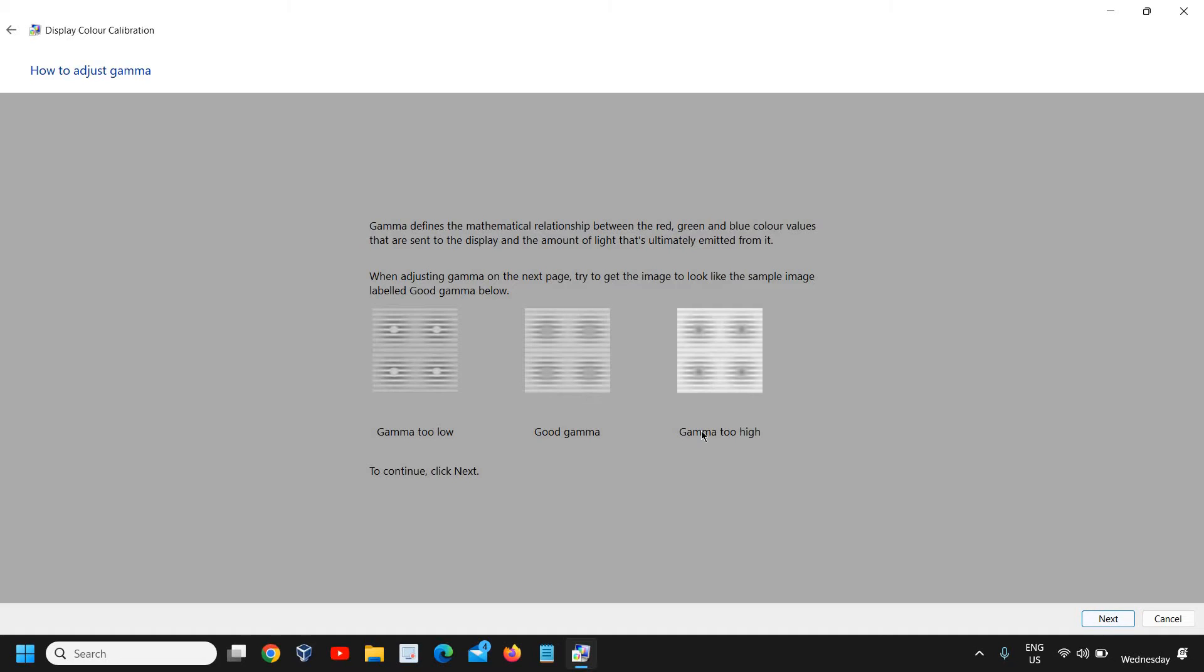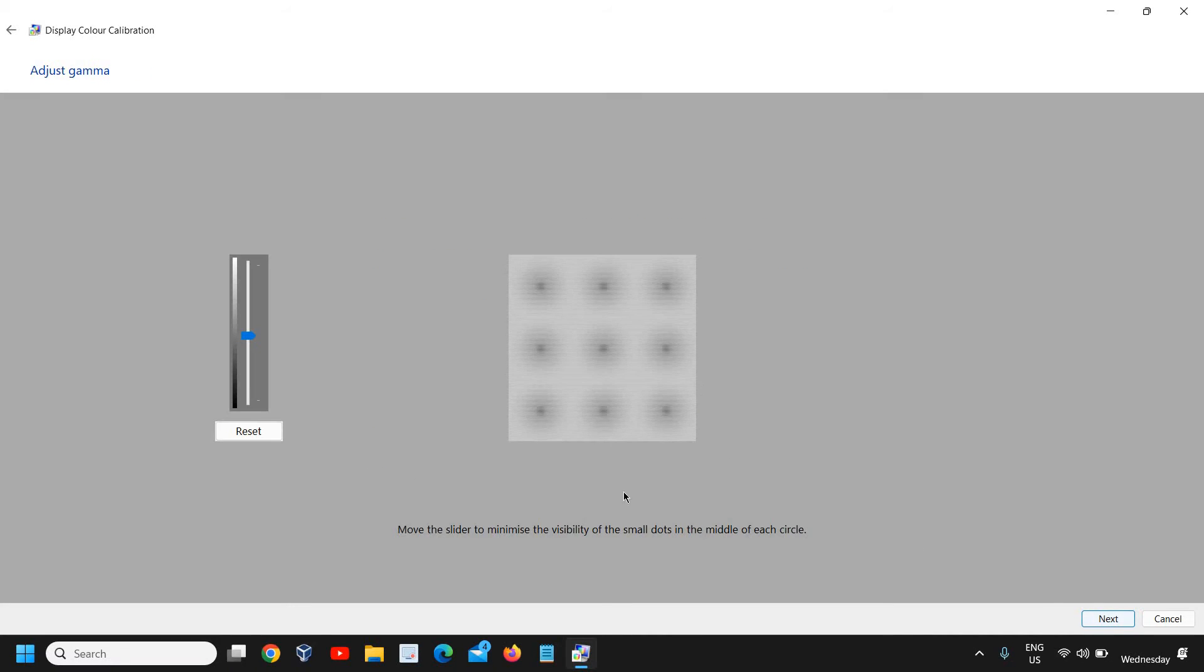Now it gives you information: Gamma too low, Good gamma, Gamma too high. Click on Next. From here you can use the slider up or down to adjust the gamma, and then click on Next.